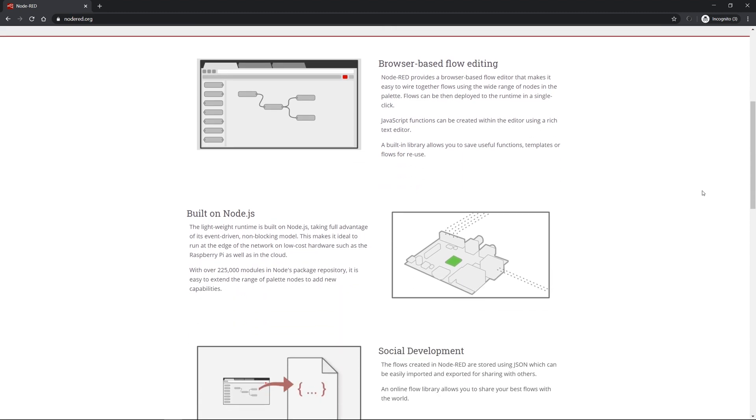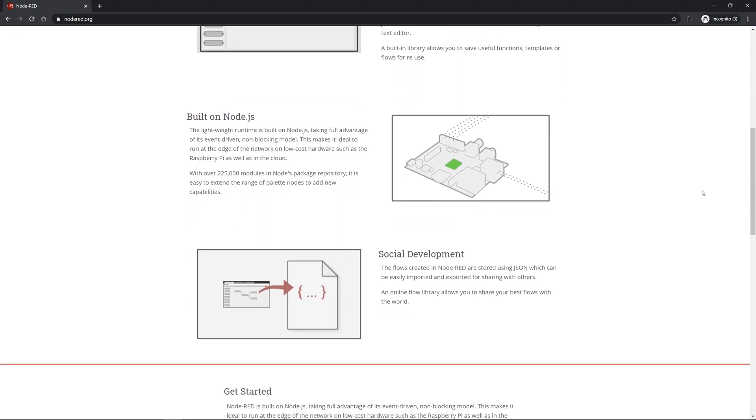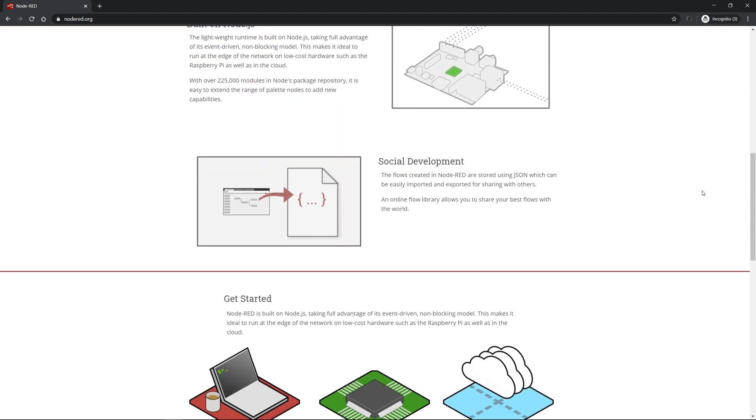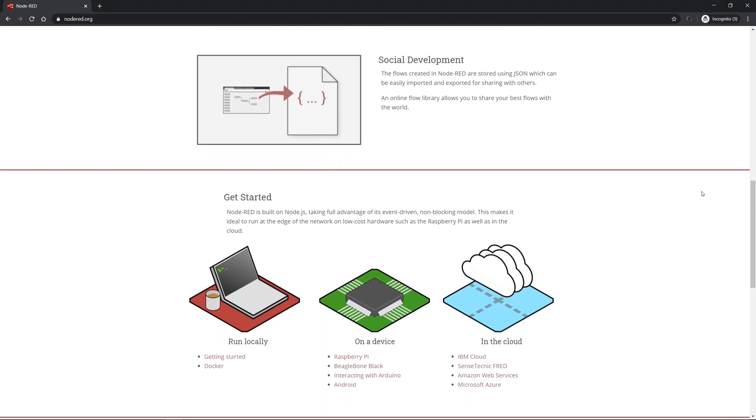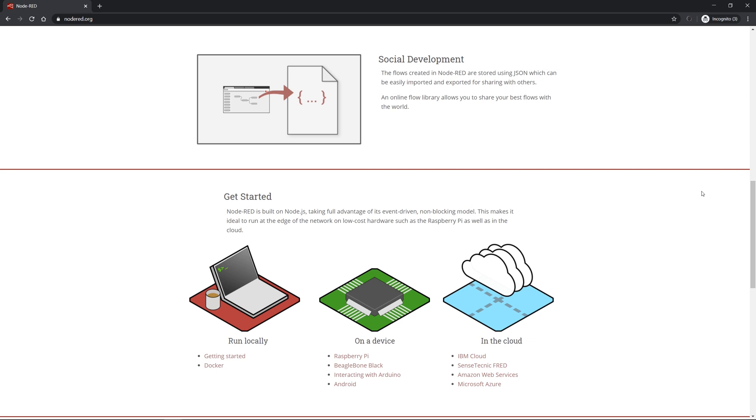Node-RED runs on many different platforms and because of that it can be installed for example on your local computer or an edge device like a Raspberry Pi or on different edge gateways. You can also do this by using a Docker container. But Node-RED is also available and runs on many clouds.